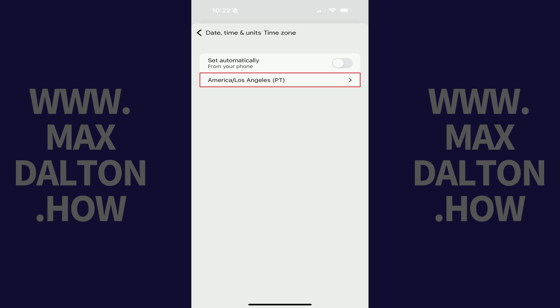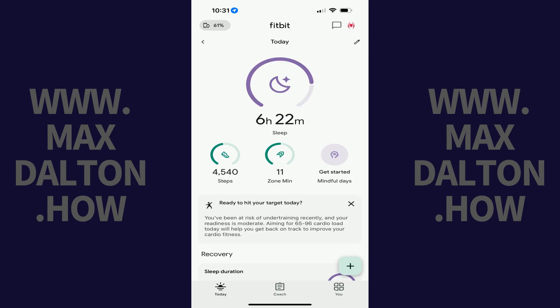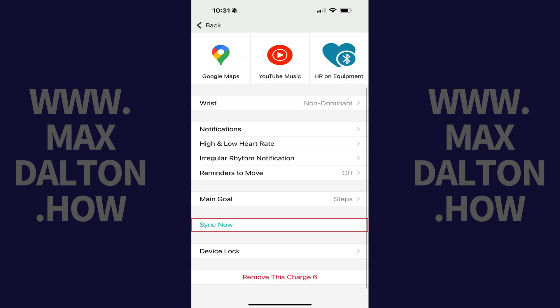Your Fitbit will adjust to reflect the date and time associated with that time zone the next time you sync your device. You can manually sync your Fitbit device to force this change by navigating to your home screen in the Fitbit app, tapping the Connected to Fitbit icon, tapping your device, and then tapping Sync Now in this menu.